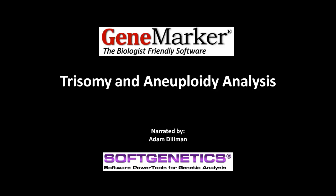Hello, my name is Adam Dillman. In this webinar we will be covering trisomy and aneuploidy analysis of QF-PCR data using GeneMarker software.